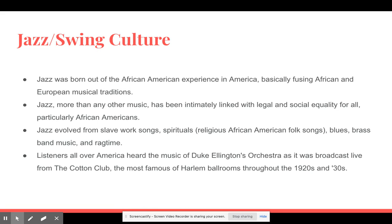Now we'll talk about the jazz and swing culture during the Harlem Renaissance. Jazz was born out of the African-American experience in America, fusing African and European musical traditions together. More than any other music, jazz had been intimately linked with legal and social equality — particularly for African-Americans. Jazz evolved from slave work songs, spirituals and religious African-American folk songs, the blues, brass band music, and ragtime all together, becoming what we know as jazz today.